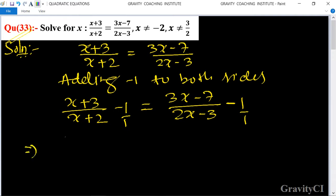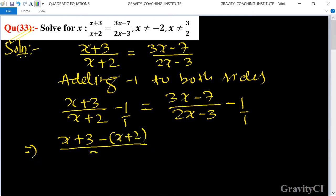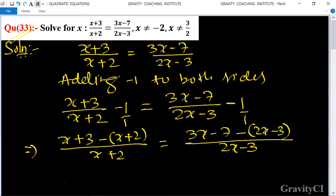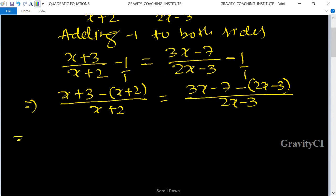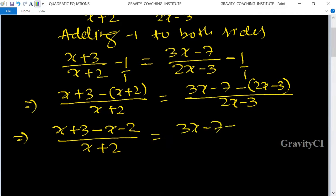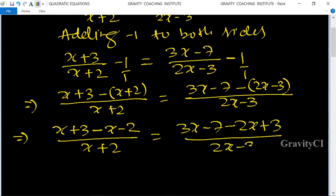So this becomes x plus 3 minus (x plus 2) upon x plus 2, and 3x minus 7 minus (2x minus 3) upon 2x minus 3. Opening the brackets and changing signs: x plus 3 minus x minus 2 gives 1 upon x plus 2, and 3x minus 7 minus 2x plus 3 gives x minus 4 upon 2x minus 3.